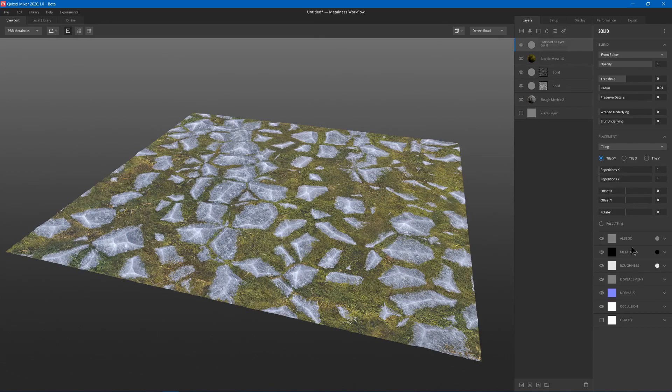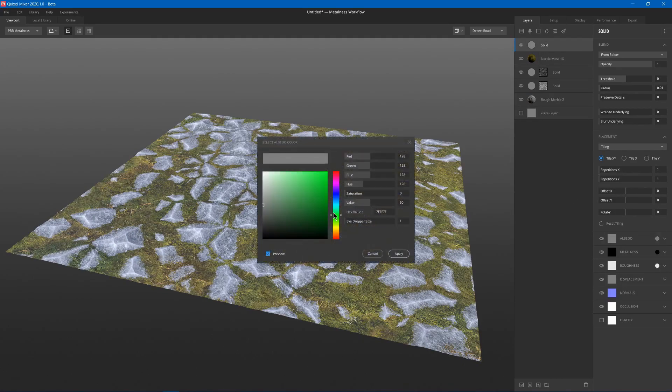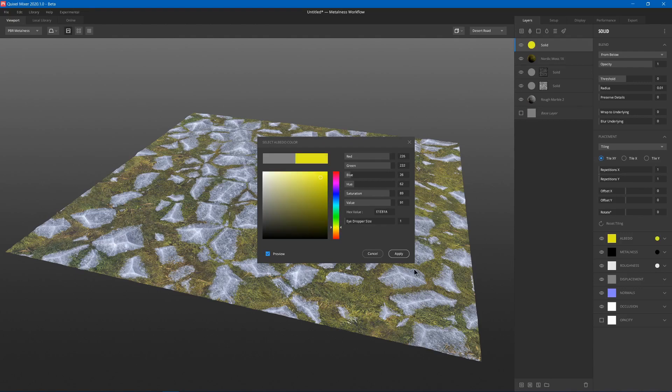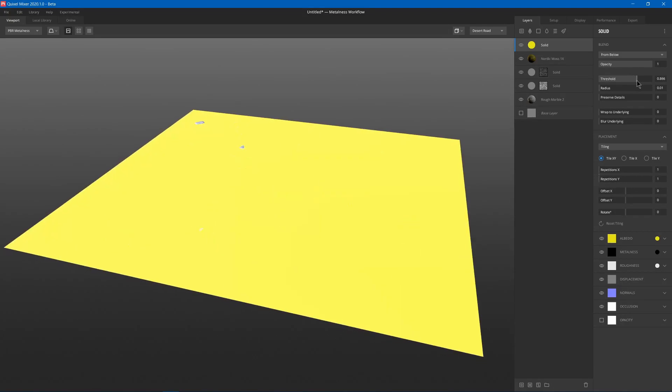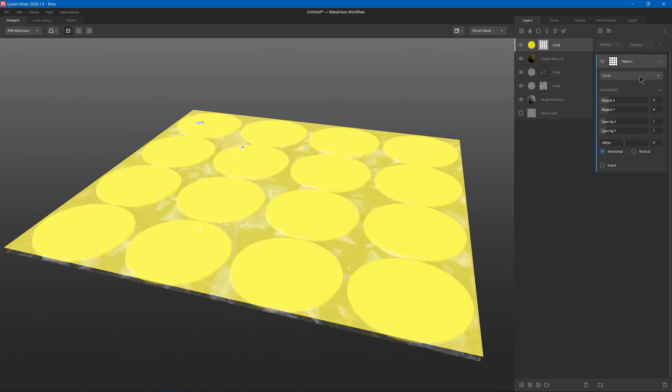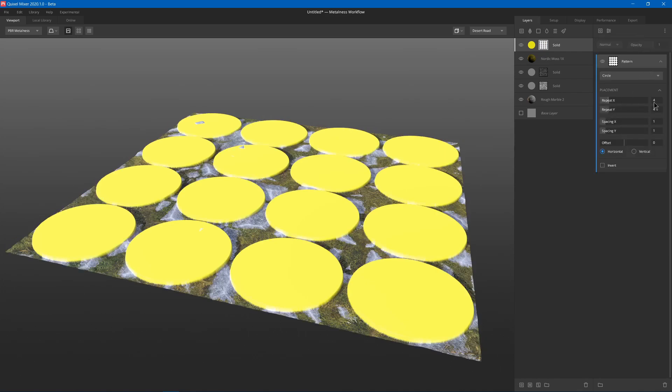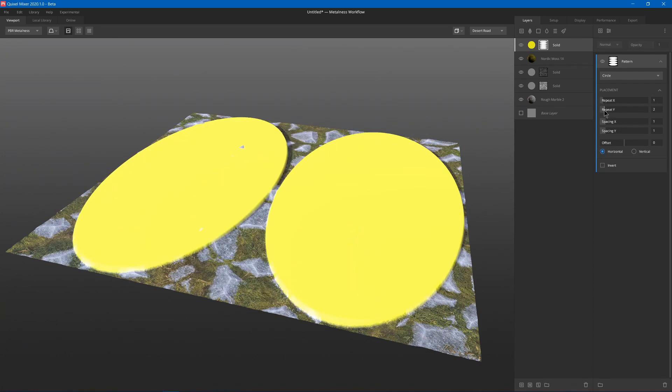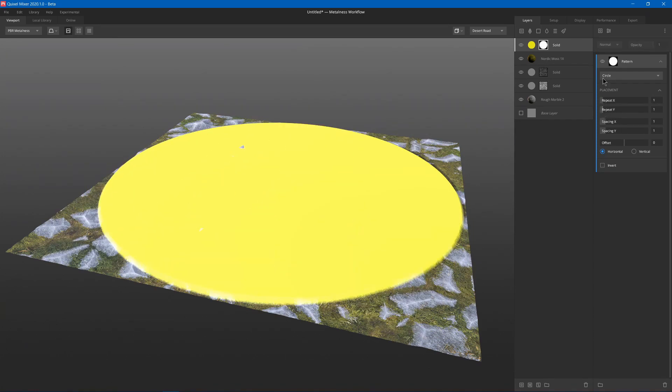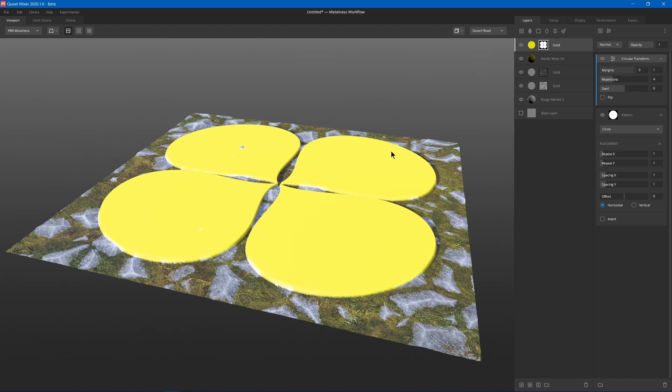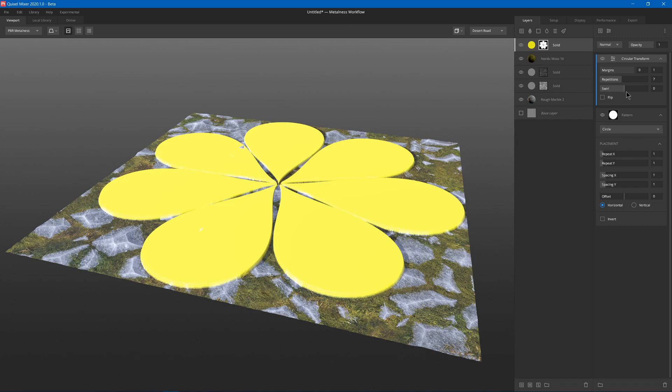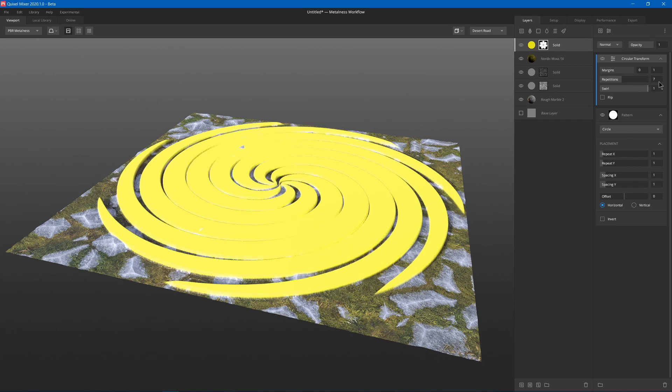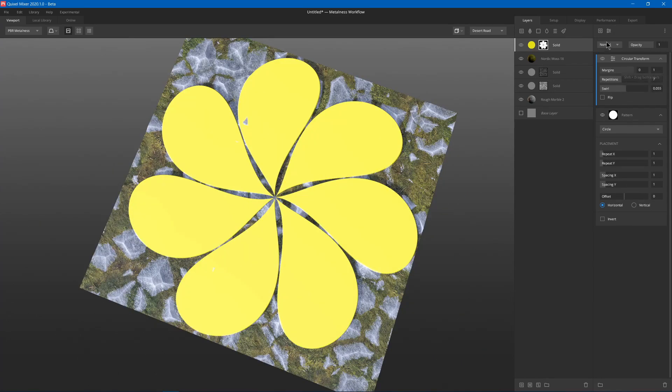So we can add a solid layer, maybe make it like a bright yellow and increase the threshold. Then we can go right-click, add mask stack, then add mask component, and we can use a pattern circle. And we'll have only one repetition or no repetitions. Then we'll click here to add a modifier and we will use circular transform, which makes it look kind of like petals. We'll add some more petals, maybe a little bit of a swirl, nothing crazy, just maybe a little bit.